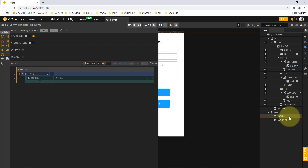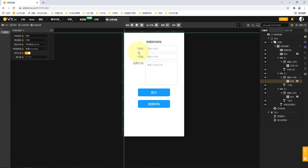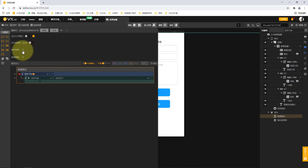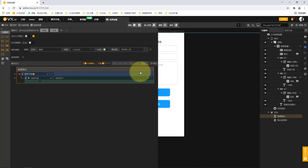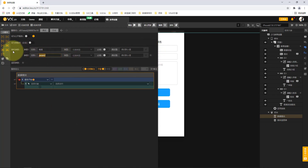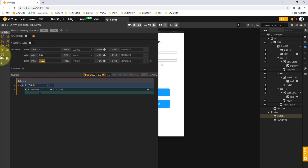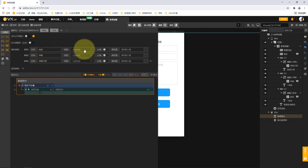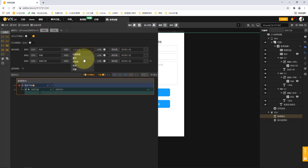Since data submission is involved, there are many submission methods. I will first demonstrate the most simple common data submission method. Since we need to submit the three parameters — name, age, and self-introduction — from the frontend to the backend, we write the corresponding three receiving parameters here by clicking the plus sign to add each one.